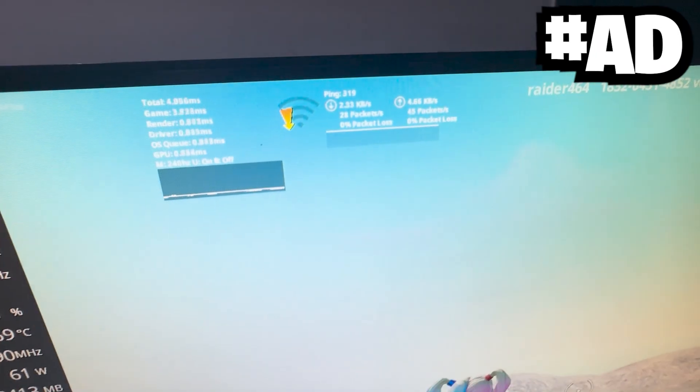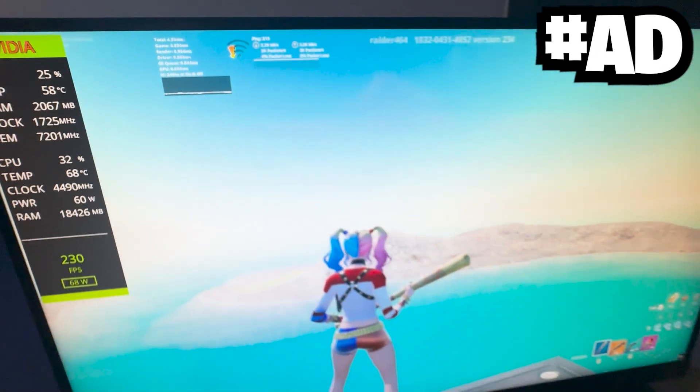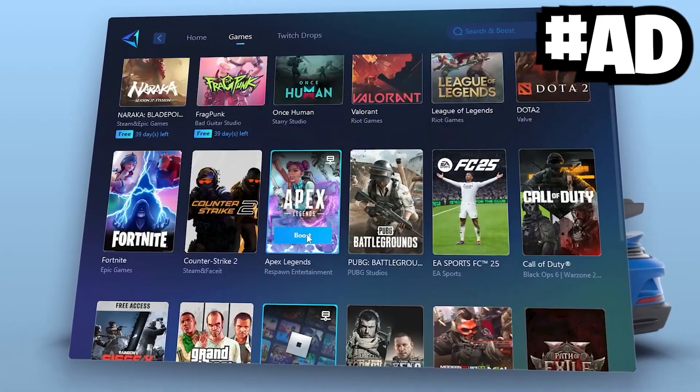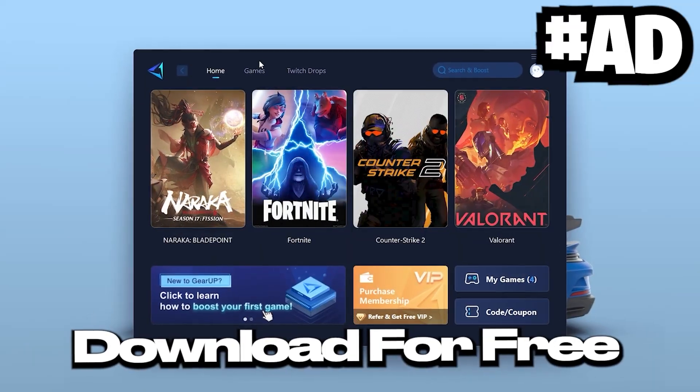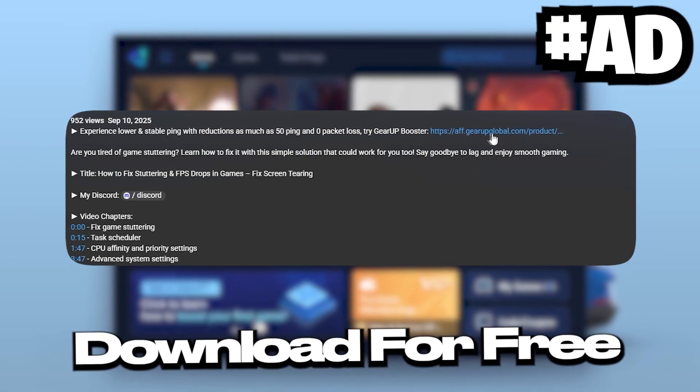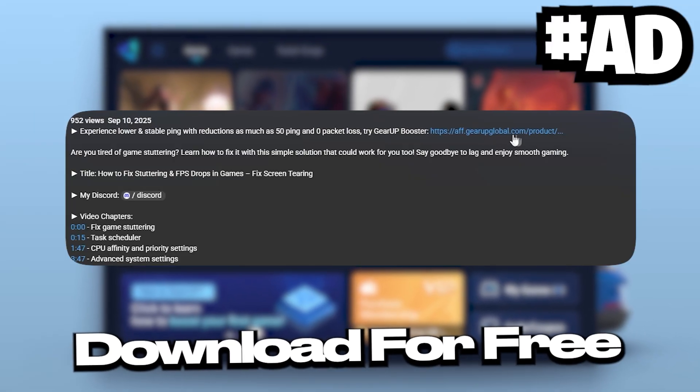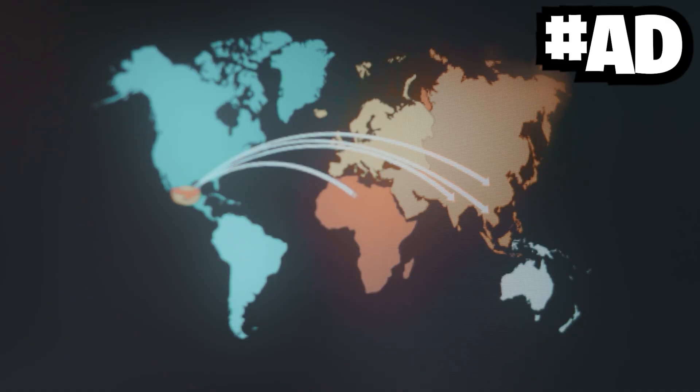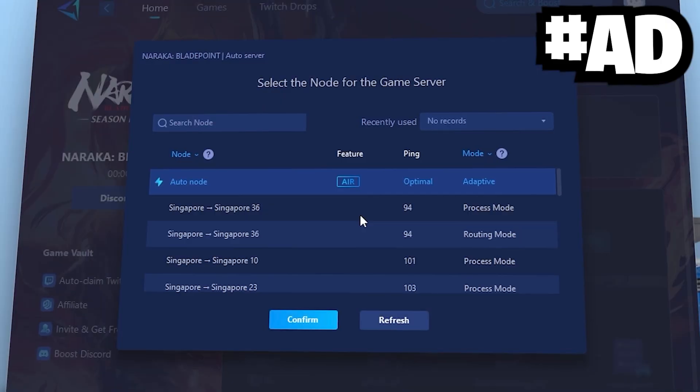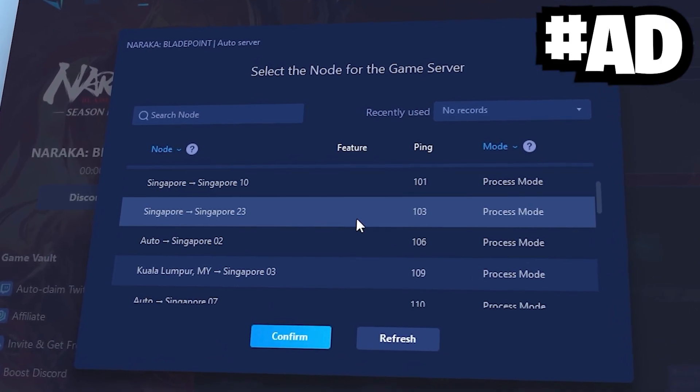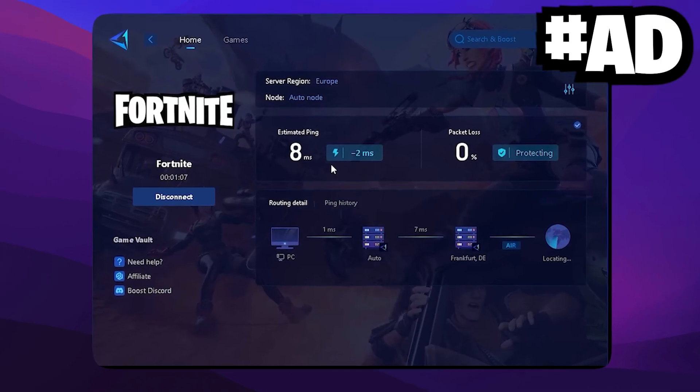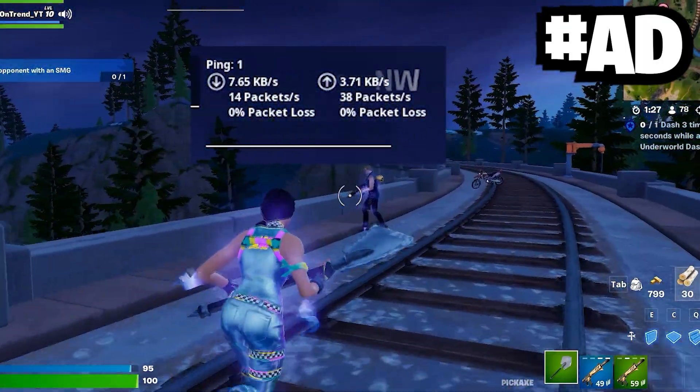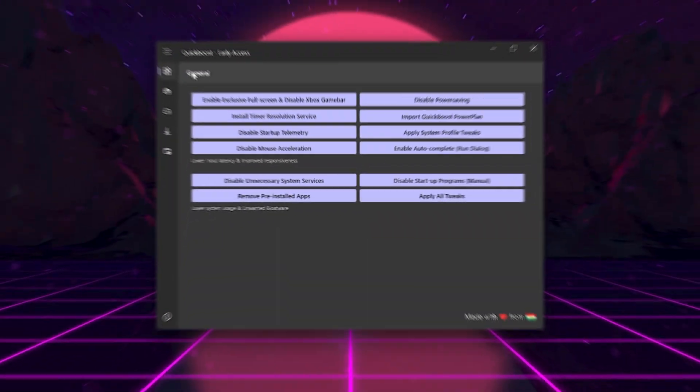Want super low ping in all the games? That's where Gear A Booster comes in clutch. Download Gear A Booster right now with the top link in my video description. It finds the best DNS servers near you to cut ping, fix lag spikes, and keep your game smooth and stable. And the best part, you can try it completely free.